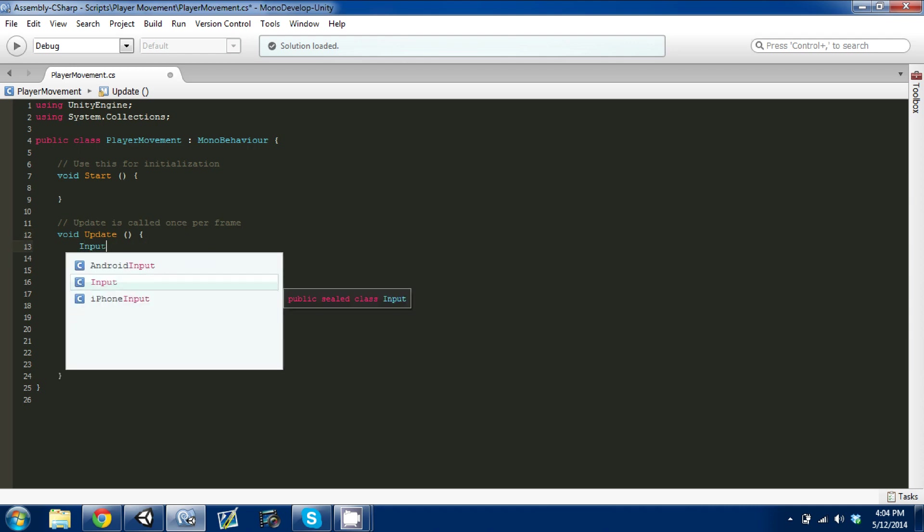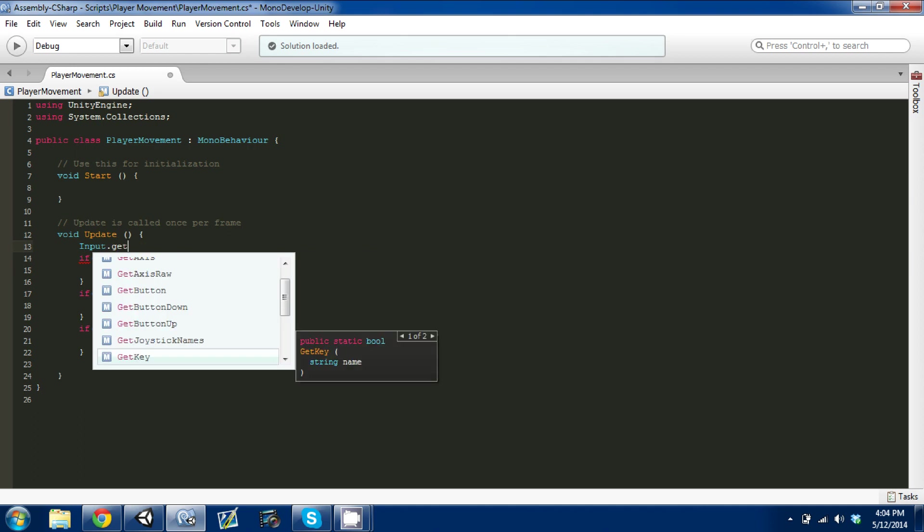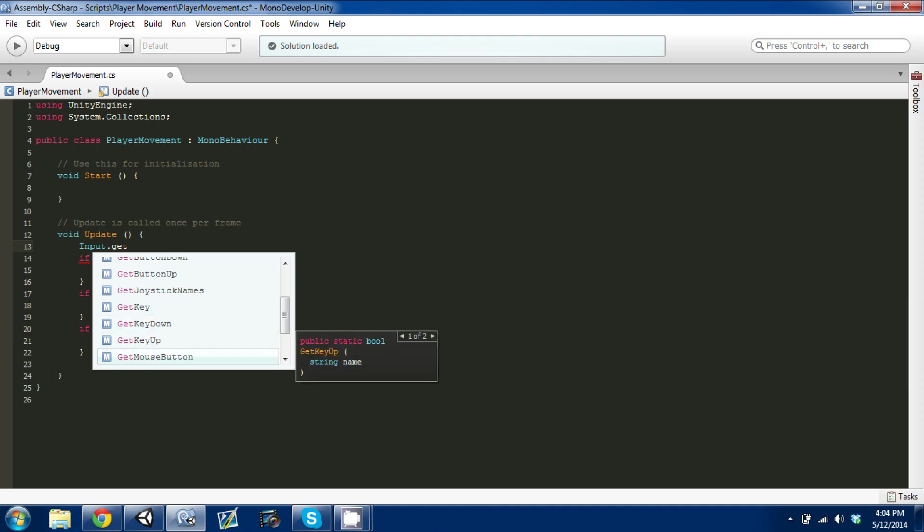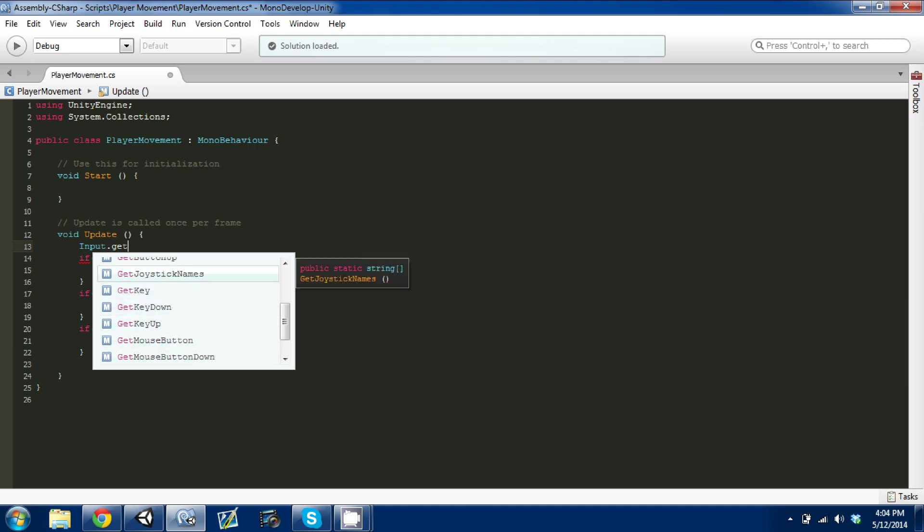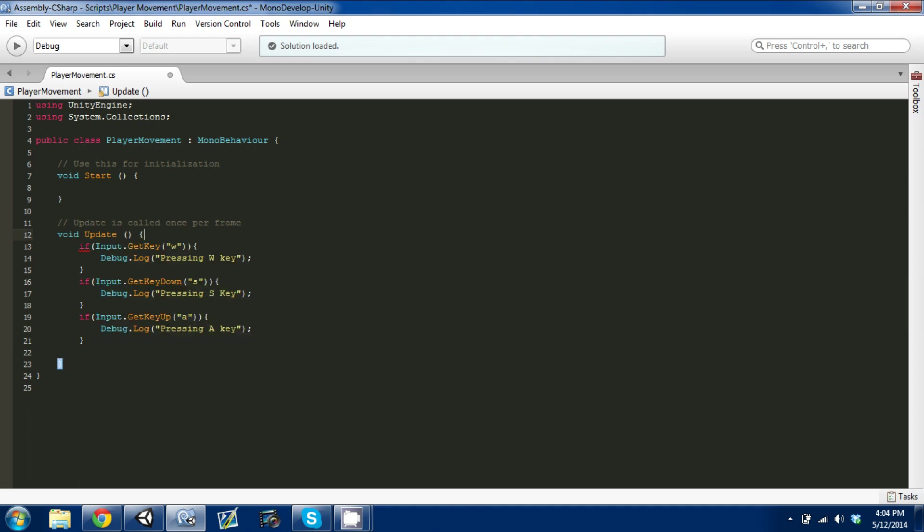I'm just going to write it here to show you what it would look like. It's Input.GetKey, and there's a few things you can look at: there's GetKeyDown, GetKey, and GetKeyUp. I'm going to go over the differences now.